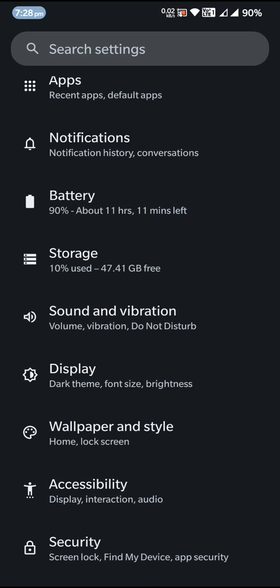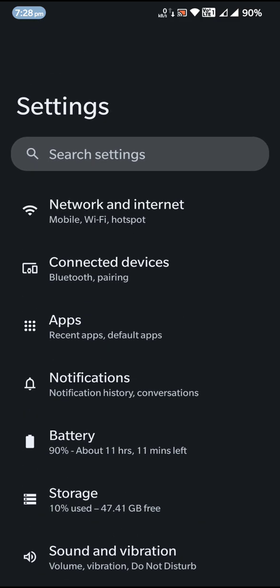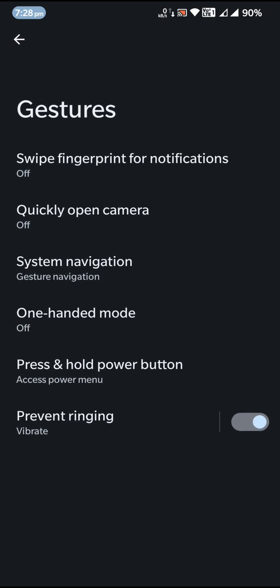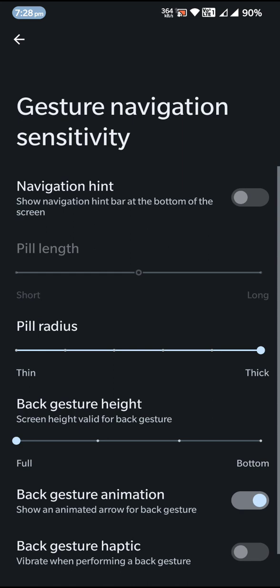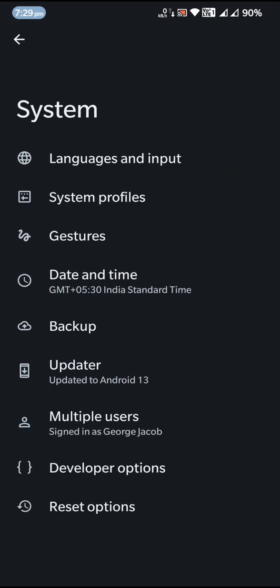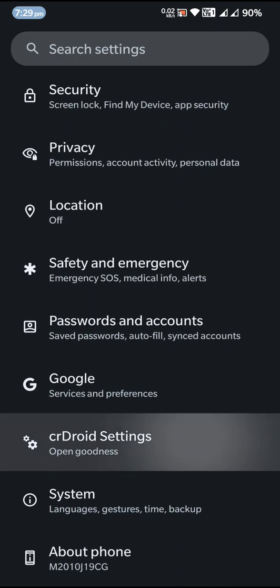Going to the settings page, to be honest there isn't much addition in terms of new customization options. The main thing I noticed is that CRDroid has added some new fonts like the Nothing OS font. The other major change is under Gestures — under gesture navigation you can now adjust the pill radius if you are using the ROM with the navigation hint enabled.